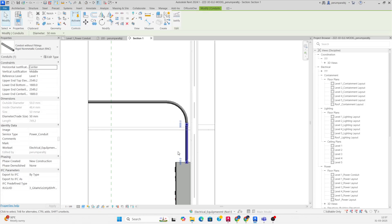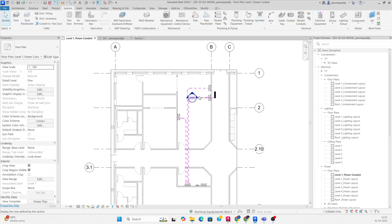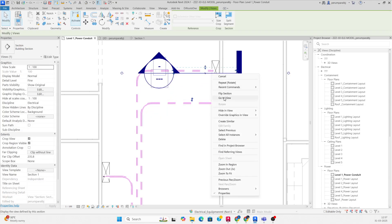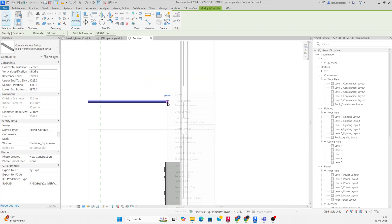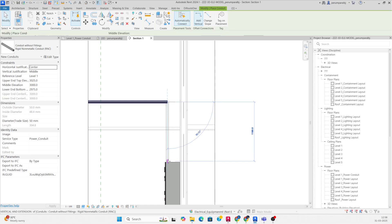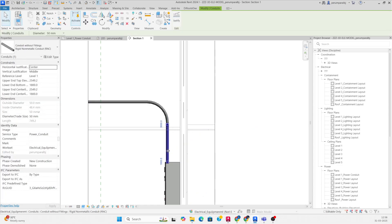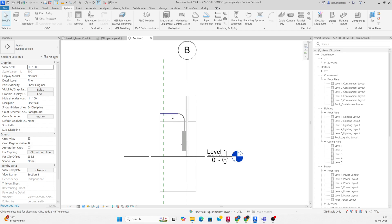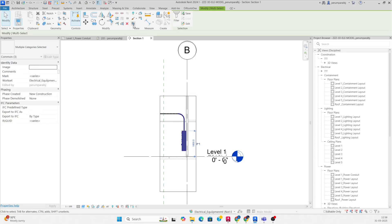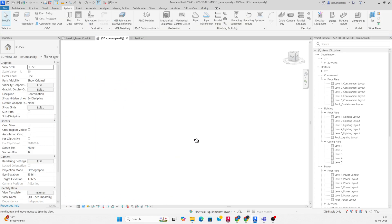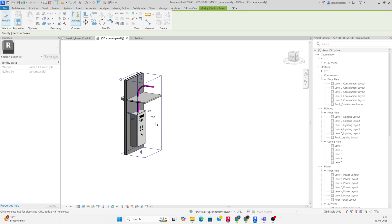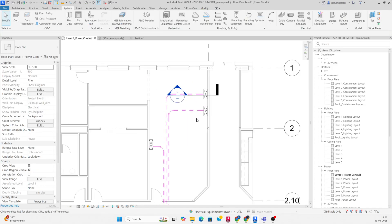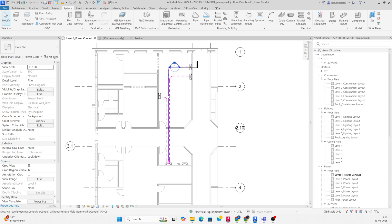Move up to where you require. Another panel is here, so go to View, select the 3D view, select the conduit, draw the conduit, and drop it to the panel. Select and move up to here. In the 3D view you can see it was connected to the panel.